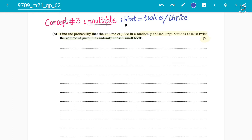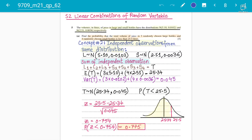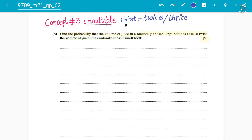Assalamu alaikum students. Moving forward to concept number three, this is a continuation lecture of the previous topic — S2 linear combinations of random variables. Previously we discussed independent observations that come in exam paper questions in two parts: Part A is for the sum of independent observations — finding mean and variance — and Part B is the multiple concept, hinted by words like 'twice' and 'thrice', where you have to square for the variance.